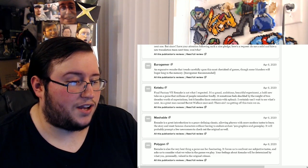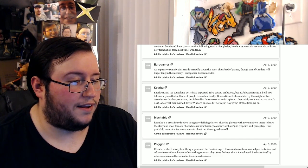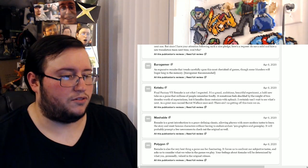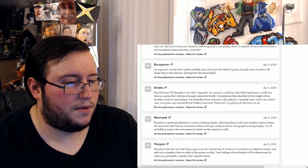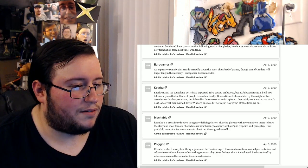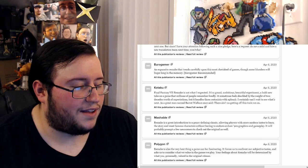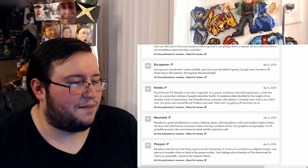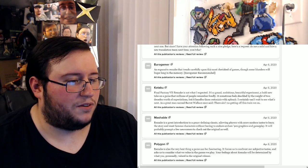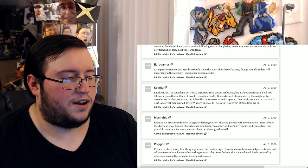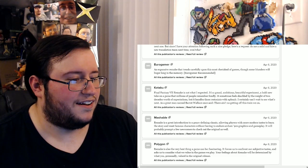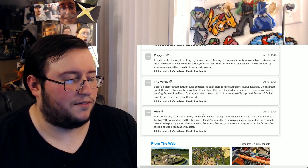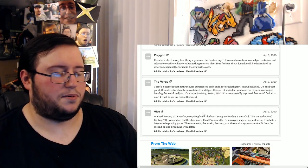But Final Fantasy 7 Remake is not what I expected. It's a grand, ambitious, beautiful experiment, a bold new take on a game that millions of people remember fondly. Bold new take, okay. It sometimes feels shackled by the weight of two decades worth of expectations, but it handles those restraints with aplomb. I certainly can't wait to see what's next.